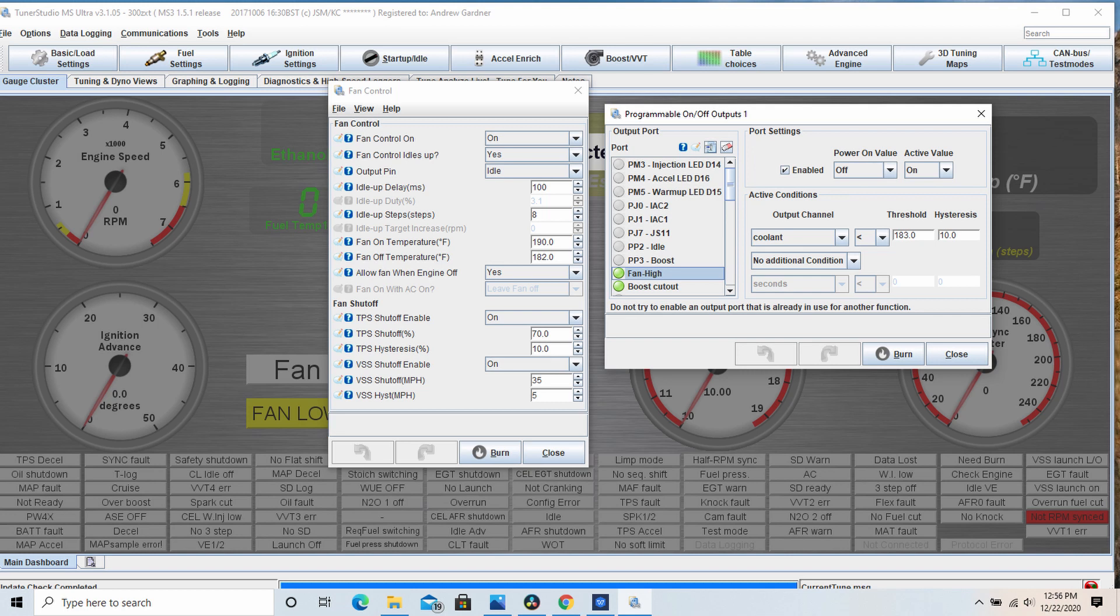The hysteresis on the programmable output should be set one to two degrees above the off temperature of the fan so that way the fan returns back to low speed before shutting off.